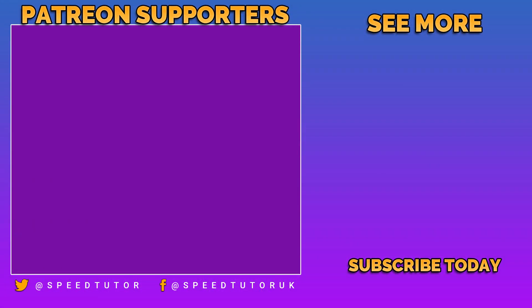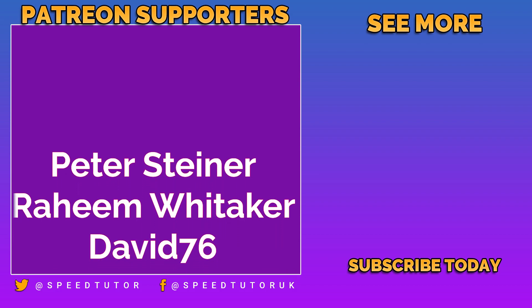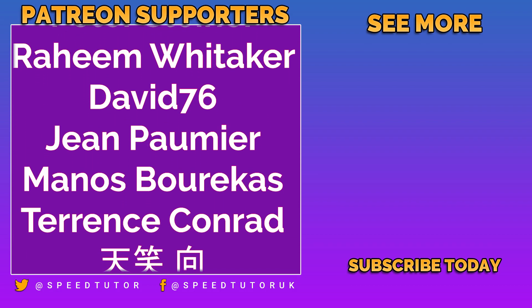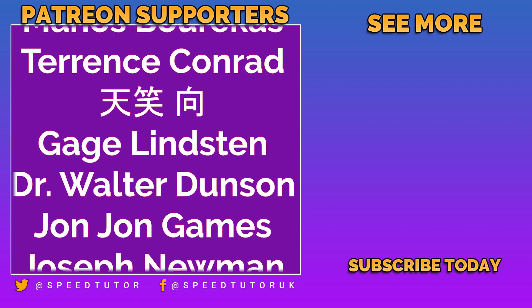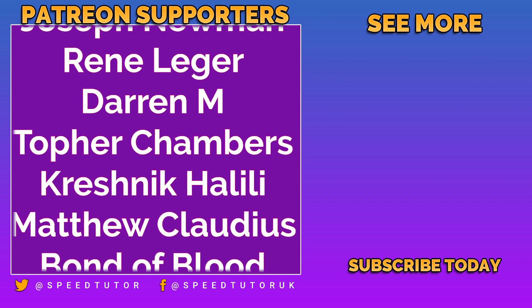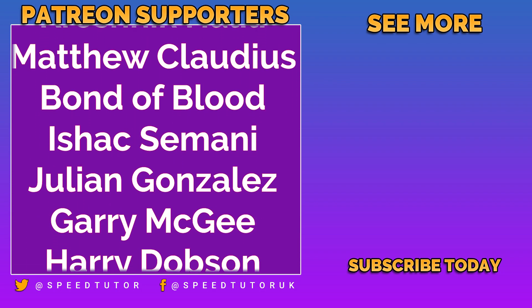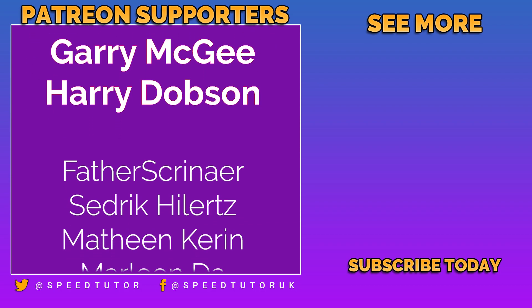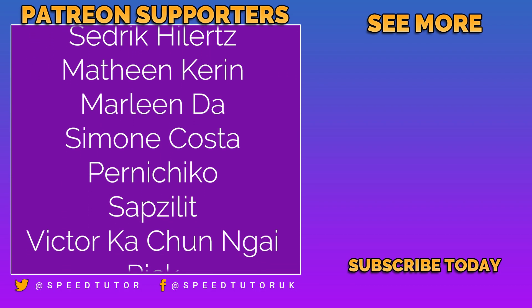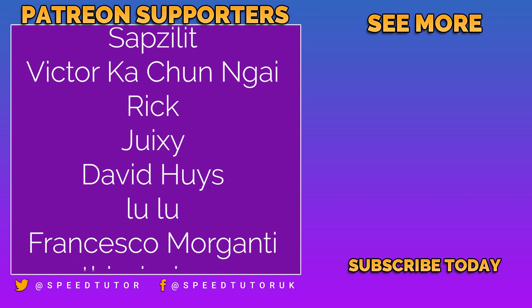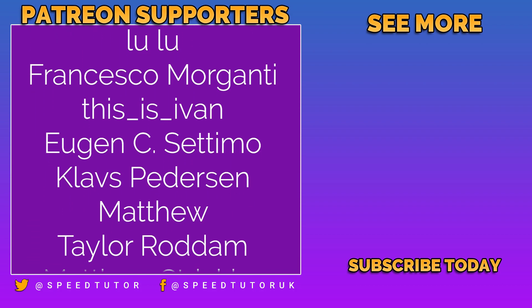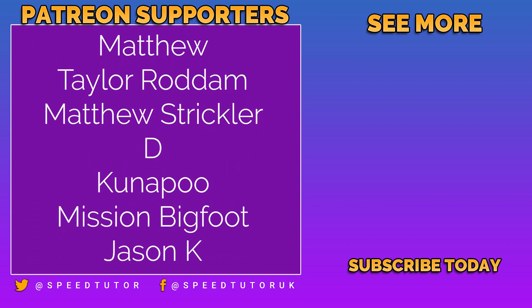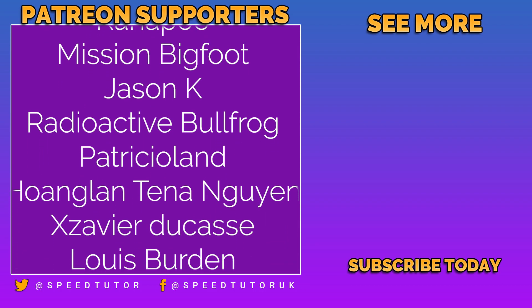So big thank you to all my Patrons, including Peter Steiner, Raheem Whittaker, David76, Jean Pomye, Manos Berakas, Terence Conrad, Gage Linston, Walter Dunson, John Drangames, Joseph Newman, Rene Leisure, Darren M, Topher Chambers, Kreshnik Halili, Matt Claudius, Bond of Blood, Isaac Zemani, Julian Gonzalez, Gary McGee, and Harry Dobson.